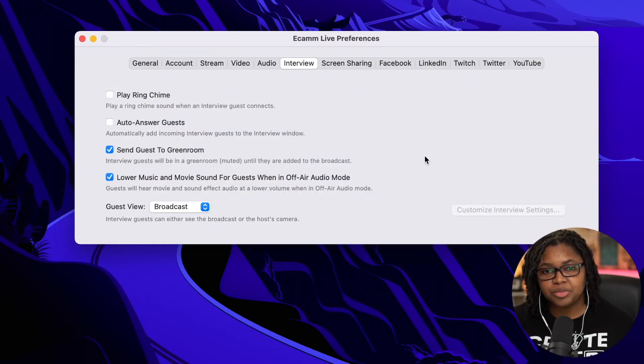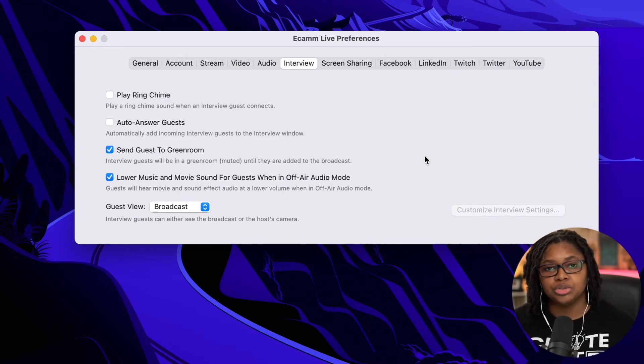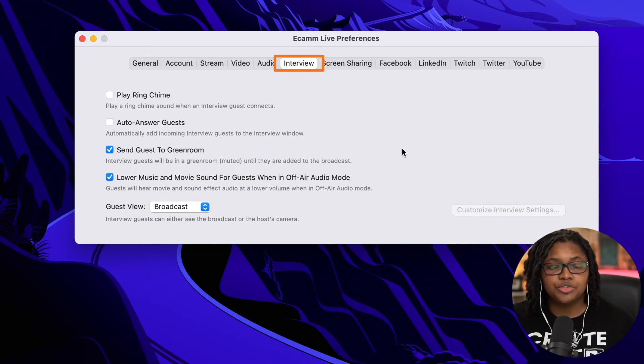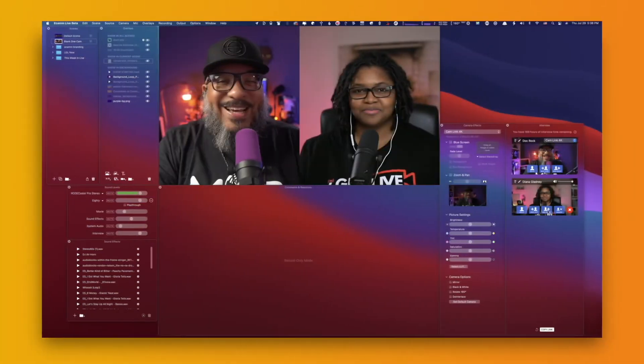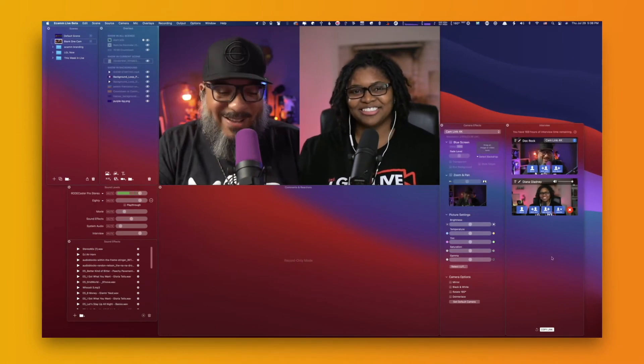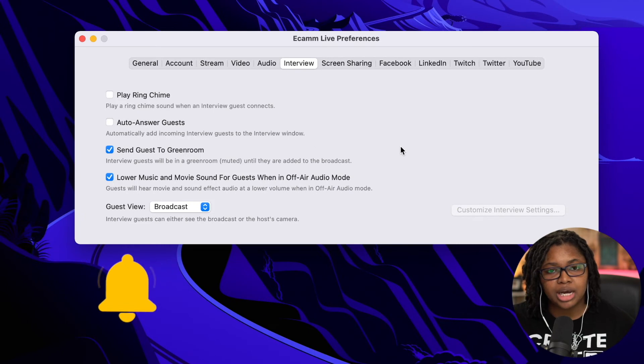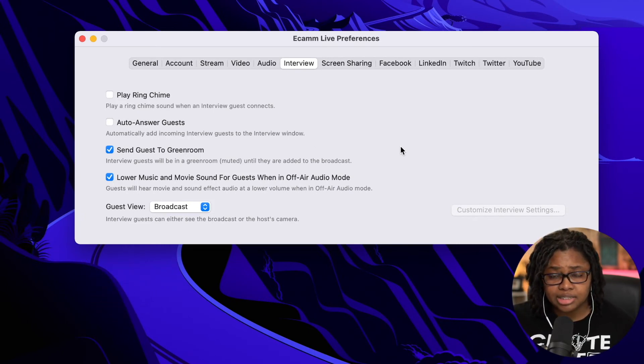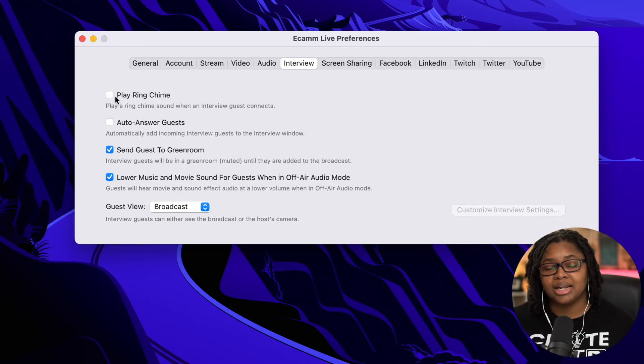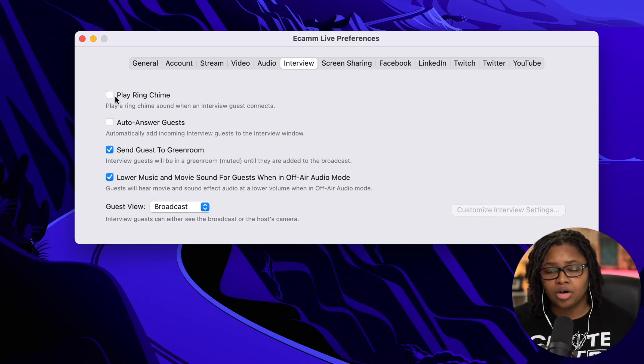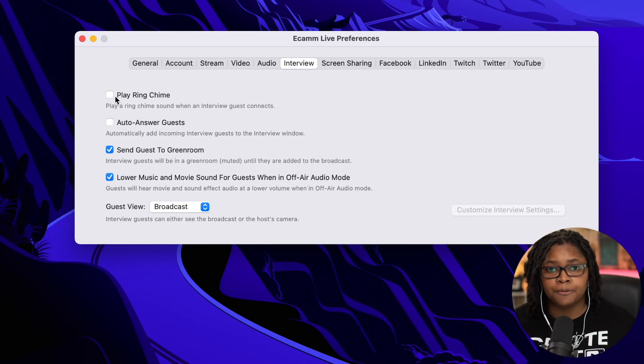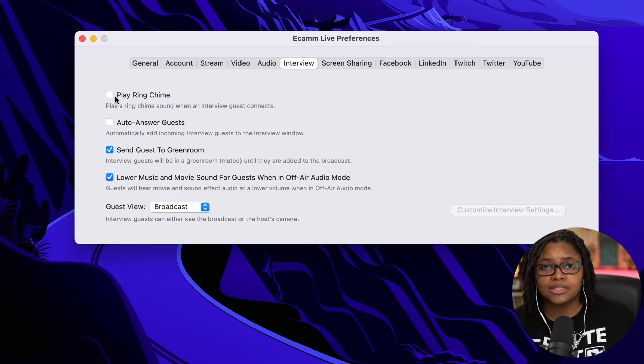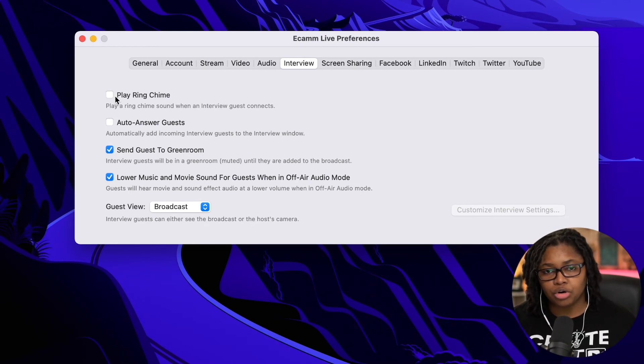So now we're into a little bit of some of the advanced preferences. That first one is going to be the interview tab. This interview tab is going to make the most sense when you start inviting guests using your link for them to join. When it says play the ring chime, it has a little chime sound so that when they call in, you hear a noise. Now this is something that your audience can hear too. I've decided to turn this off when I'm doing a show because that just becomes something that becomes distracting to your overall live show.